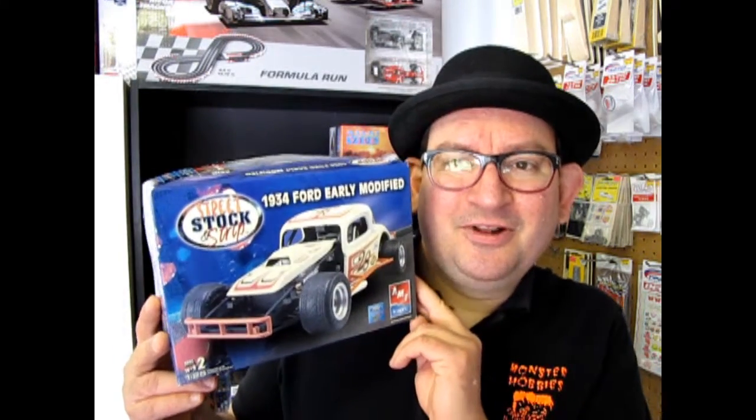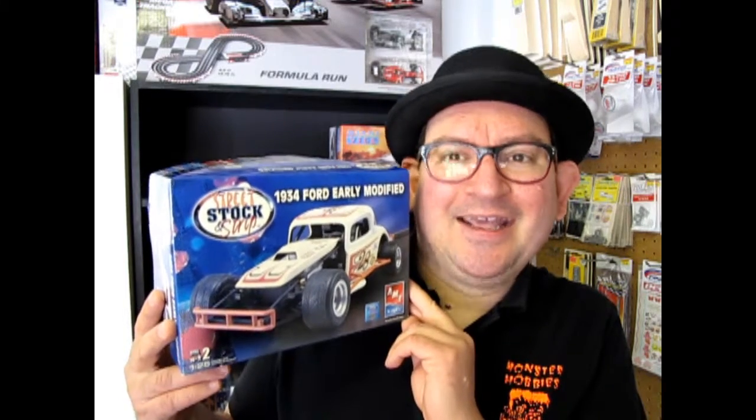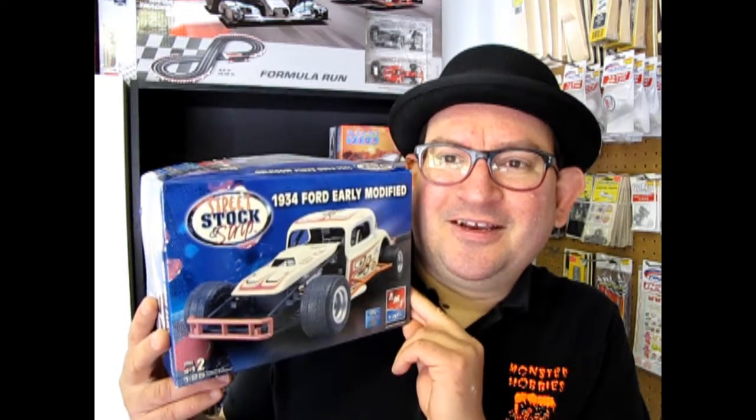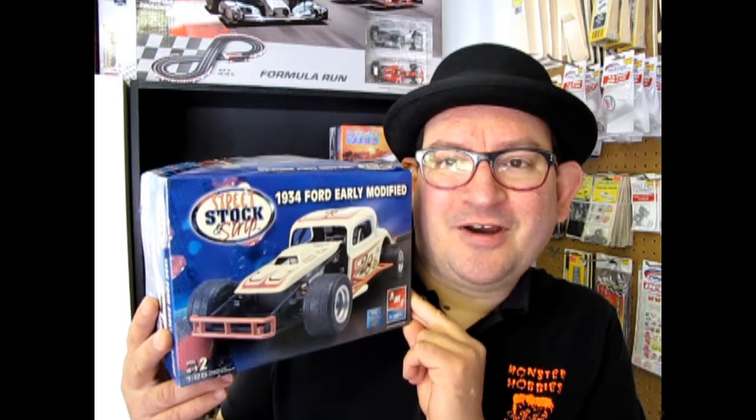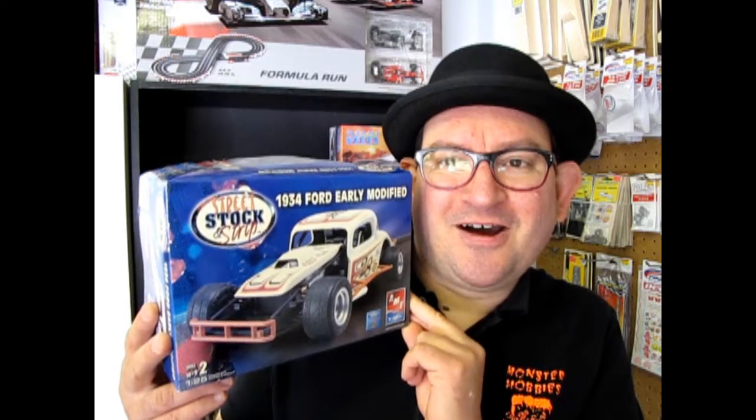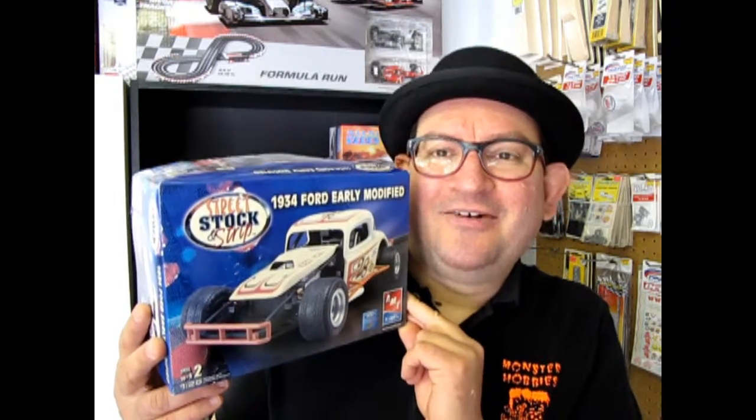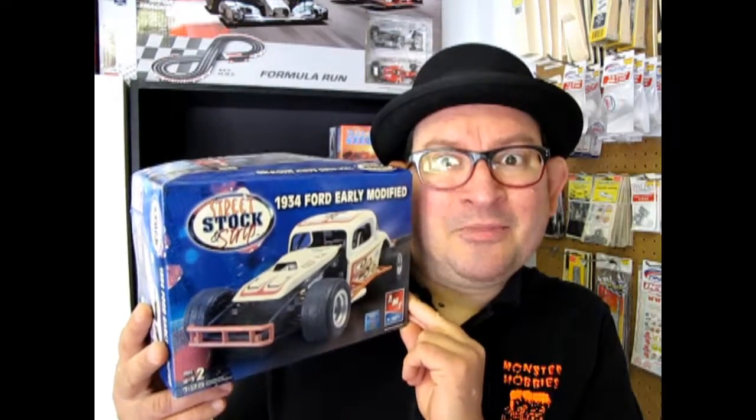Hello everybody, my name is Trevor Urselescu and I'm the owner of Monster Hobbies in High River Alberta, Canada. Well who doesn't like to watch the early modifieds rip it up on the old dirt track? Tonight we're gonna look at the 1934 Ford early modified race car. So let's go down and take a look at what's in the box.